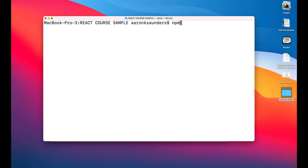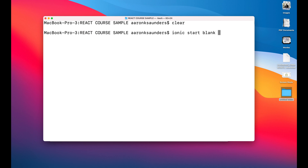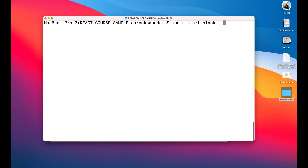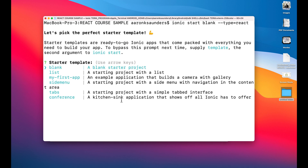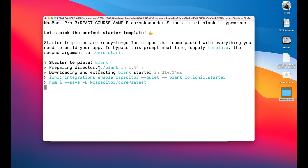npm. We've already installed Ionic, so we're not going to do that. So we're just going to start with the Ionic start blank. And then we want it to be with React, so TYPE equals REACT. And we want to hit the blank template, so we'll say blank. We're going to let this run.